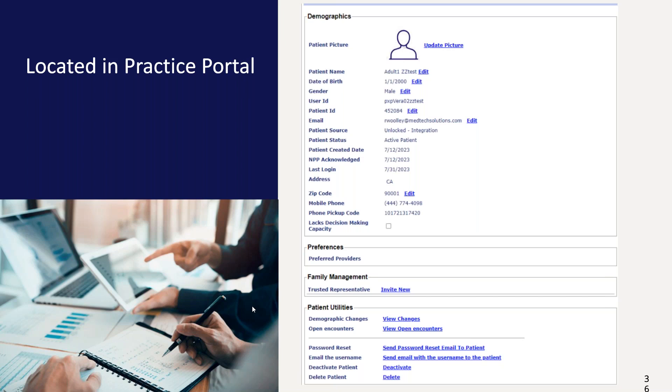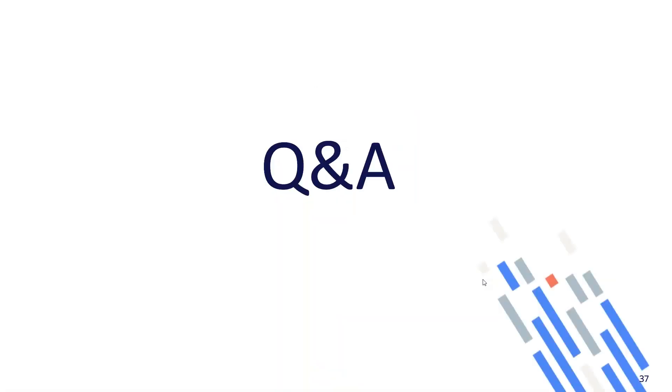Just to point out some additional helpful tips from within the patient dashboard. At the top, you can find the username they enrolled with as well as the email address they used. Under the family management section, this is where you can link a child to a parent guardian or link the patient to a trusted representative. Depending on the age of the patient is what link you will see. As I said earlier, I have saved the best for last. And so that's all I have. And I will turn it back over to Holly.